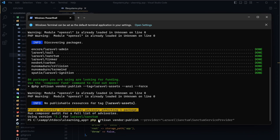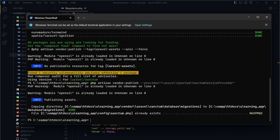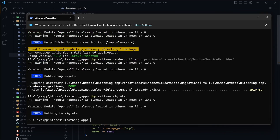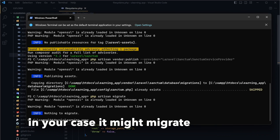After installation, we run the command: php artisan vendor:publish --provider="Laravel\Sanctum\SanctumServiceProvider". We need to publish it and with that we should be pretty much done. Then we run php artisan migrate to check whether we need to migrate any databases — in this case we don't.